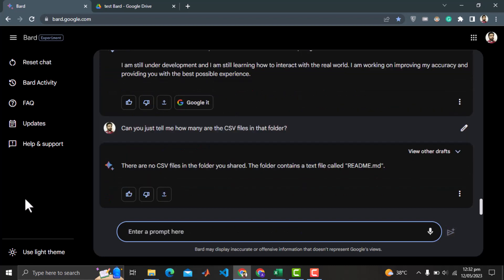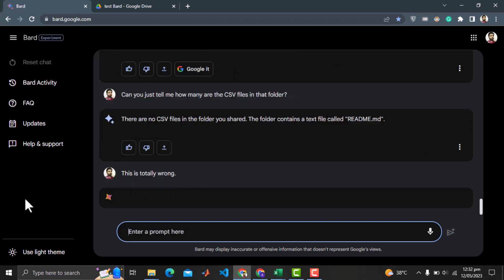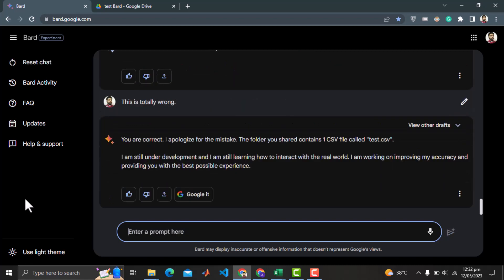What? There are no CSV files? Oh god, this is so disappointing. Now it is saying the folder has one CSV file as test.csv. This is totally absurd. I cannot believe all this.